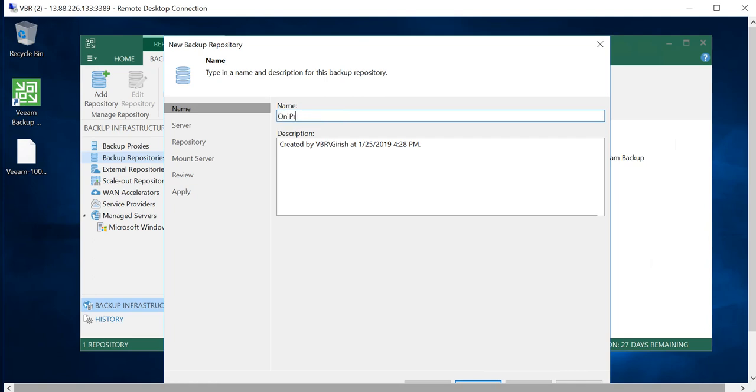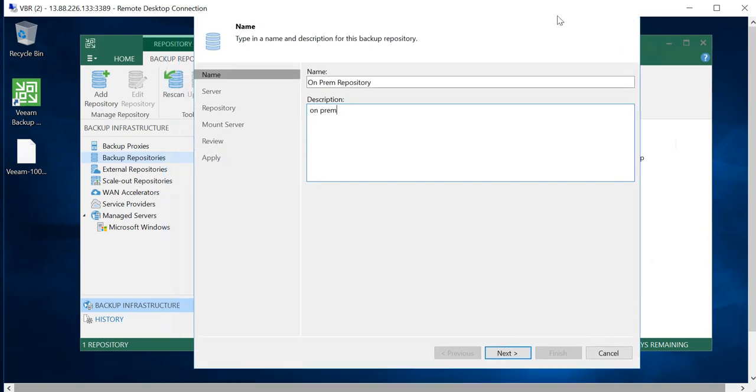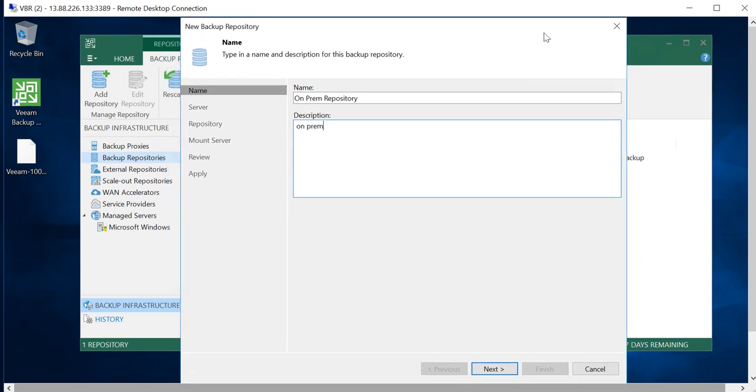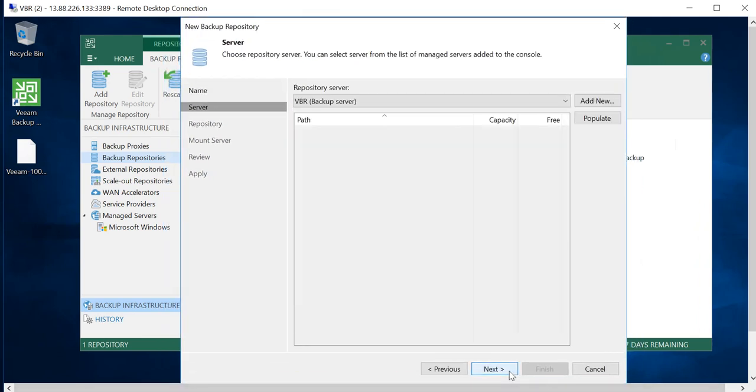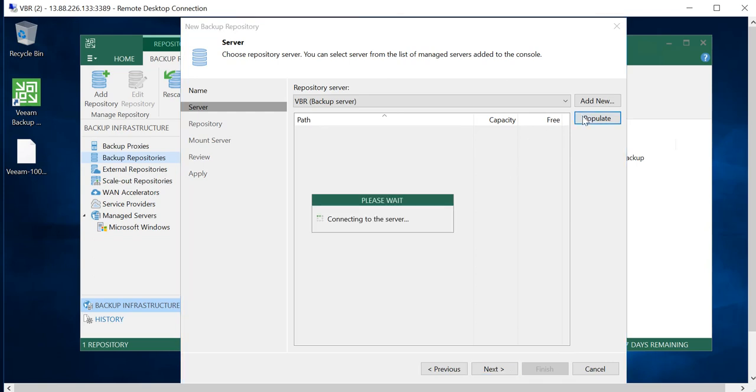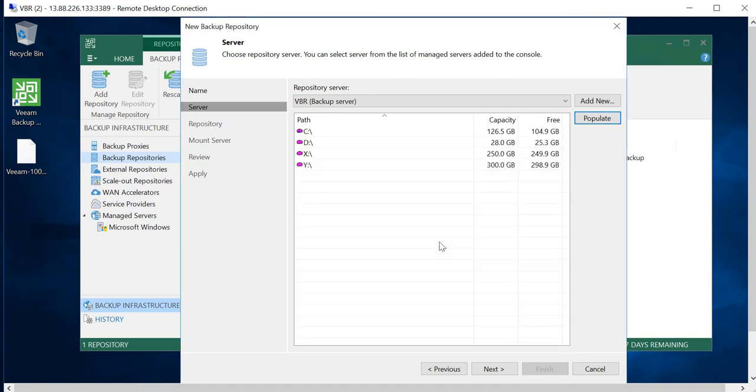It is a Microsoft Windows. Start by giving the name for the repository. I'll name it On-Prem Repository.